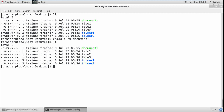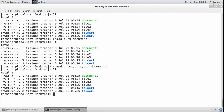We also have the equals sign operator to replace permissions completely. For example, to set owner as read-write-execute, group as read and execute, and others as read only, I run: chmod u=rwx,g=rx,o=r document1. Checking — read-write-execute for owner, read and execute for group, and read only for others.